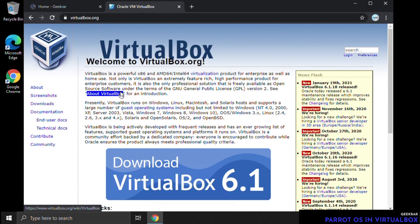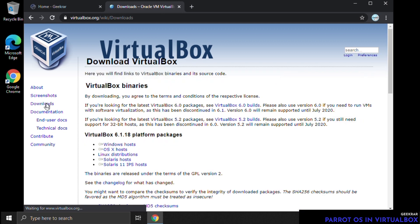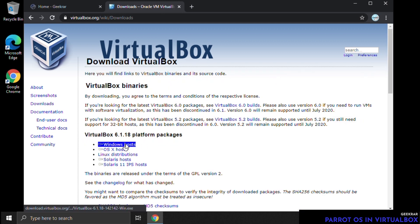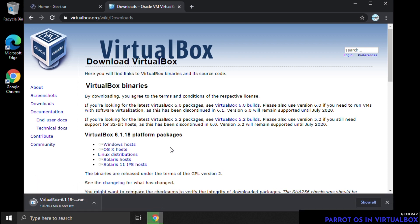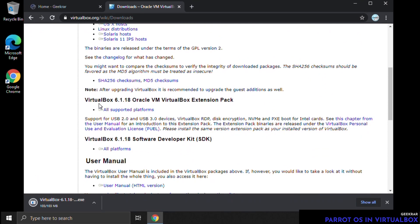Click on that and here we are at the homepage. You'll see in big blue letters the option to download VirtualBox 6.1, which is the most current version. Click on Downloads, select the Windows host, then scroll down a bit further to make sure you also get the expansion pack and download that as well.